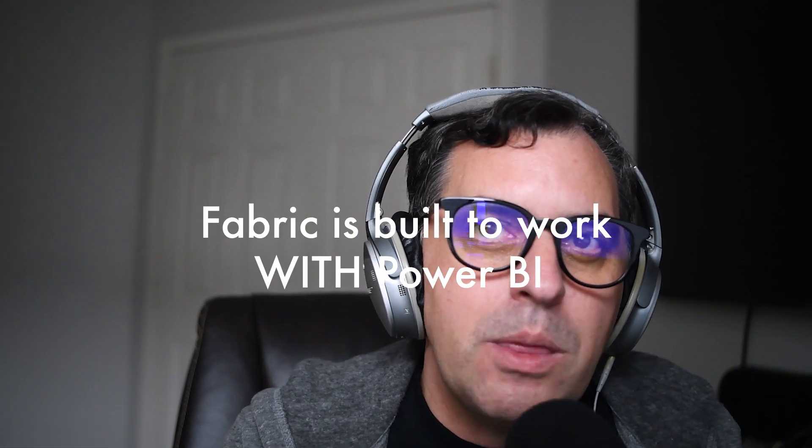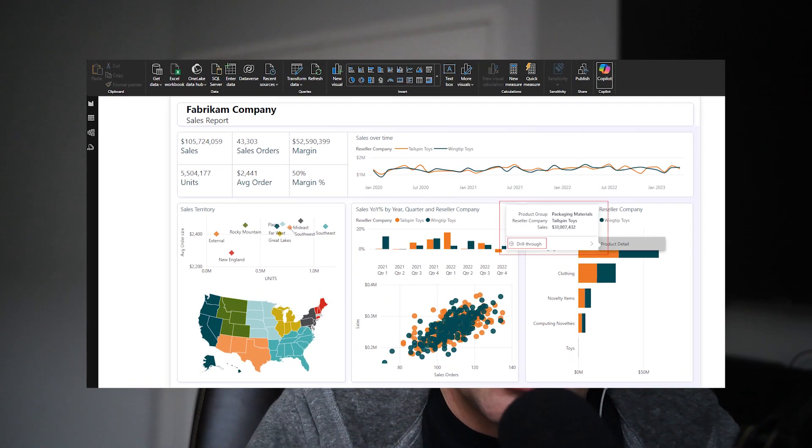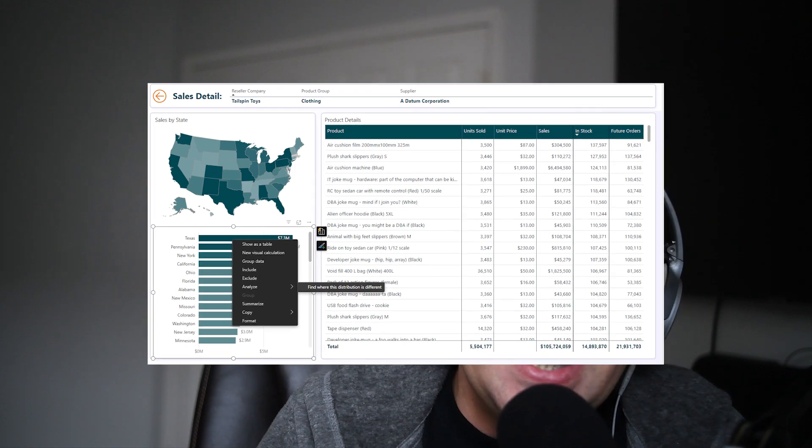Idea number one: start with your existing reports and build on what you already have. Moving to Fabric doesn't mean you need to throw away all of your work in Power BI. In fact, Fabric is built to work with Power BI. Take your existing Power BI reports and build on top of them using Fabric's capabilities — all your datasets, semantic models, reports, and dashboards can easily transition over.